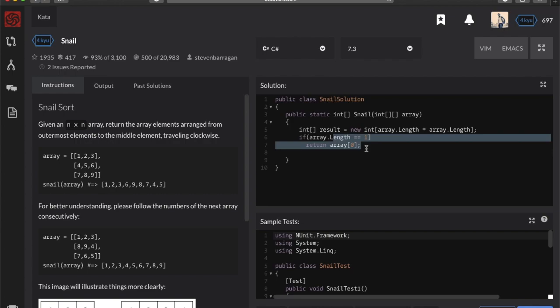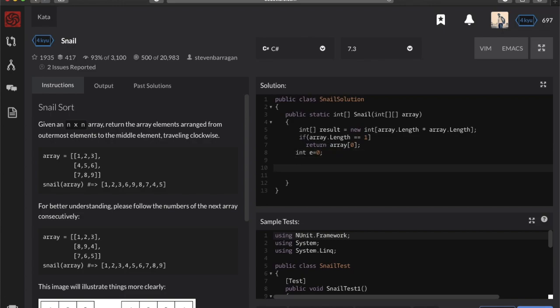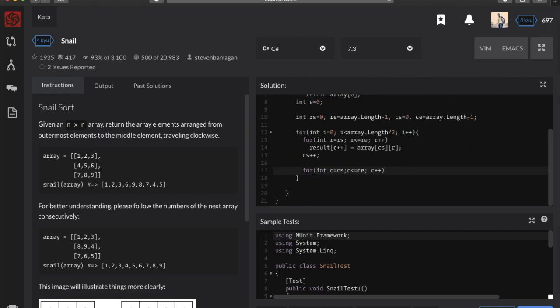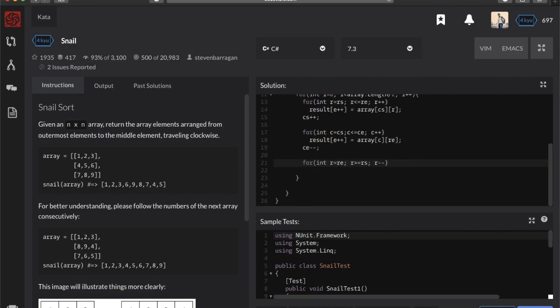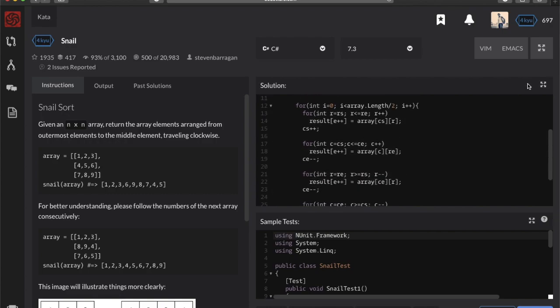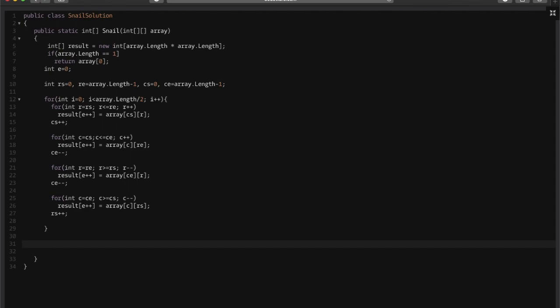We will insert elements in each position in the result. Now let's create our pointers. This for loop will loop through all the elements. Now let's handle the even number matrix.